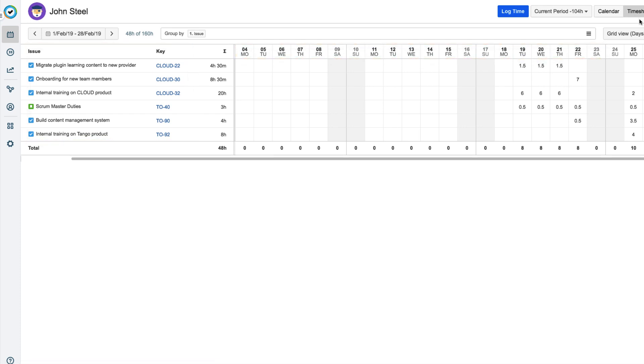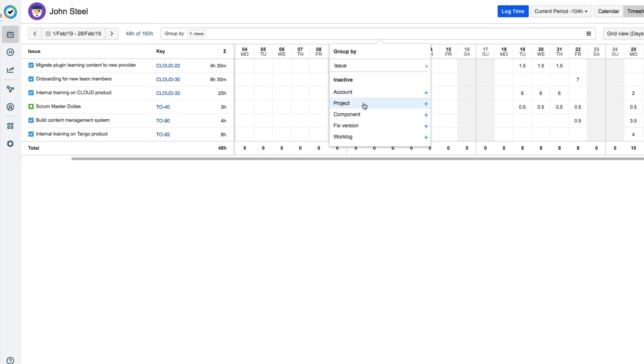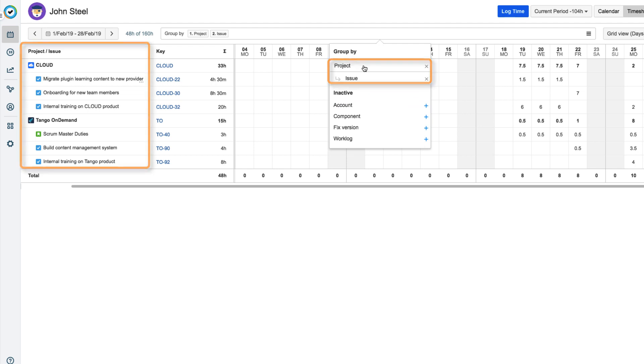The timesheet is useful for seeing exactly how much time he has spent on each issue. He can also filter the data here to organize and view the data he wants. Tempo uses the Jira hierarchy with issues under Projects so that his timesheet is easy to read.